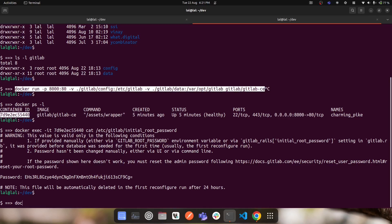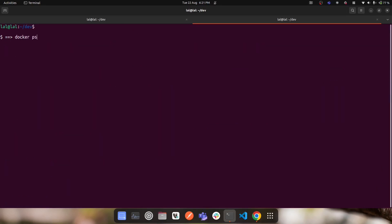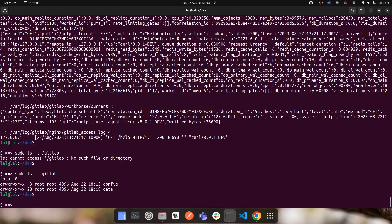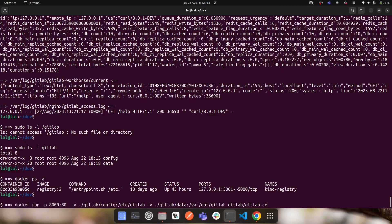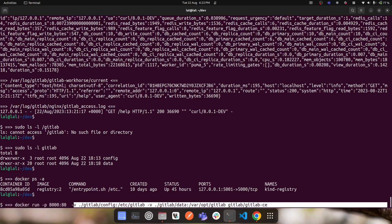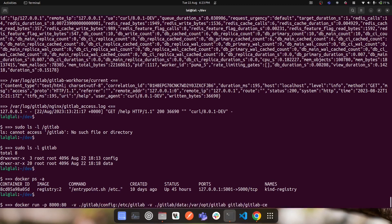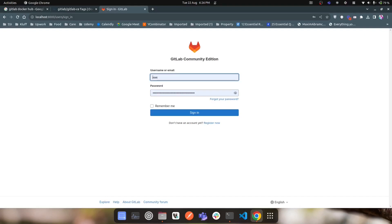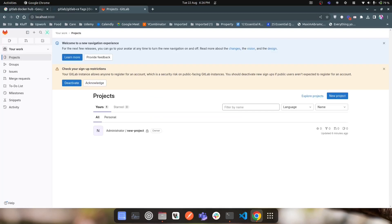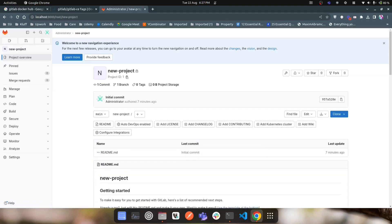I stop and remove the GitLab container so there are no GitLab containers running. Then I rerun the same docker run command with the volume mounts '-v gitlab/config:/etc/gitlab' and '-v gitlab/data:/var/opt/gitlab'. The container starts, the server comes up, and I log in with the same root password — no need to retrieve a new one. The previously created repository is also still there. This confirms that persistent volumes work correctly.